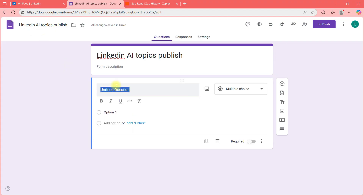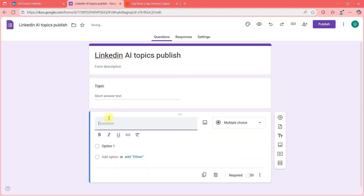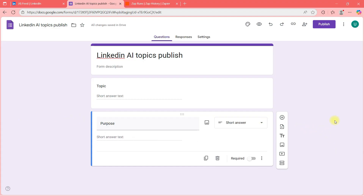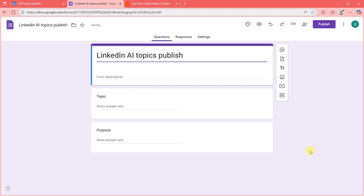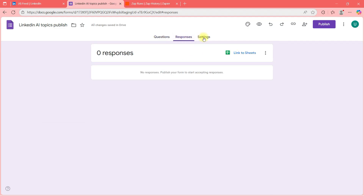This is where I'll put my topic. I'll add a question called 'Topic' and add one more question called 'Purpose.' I'm keeping it simple — you can set it up however you want. I'll save the responses in a Google Sheet.